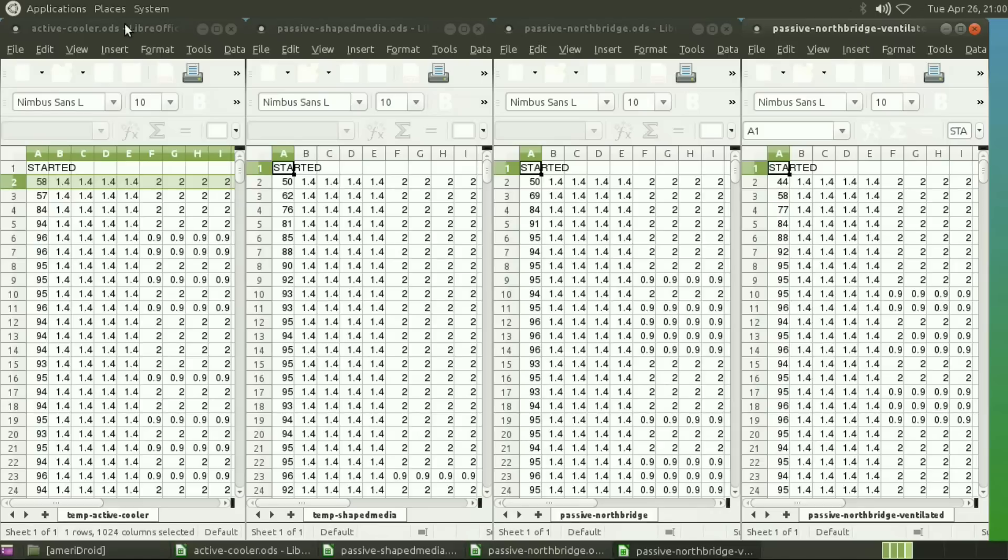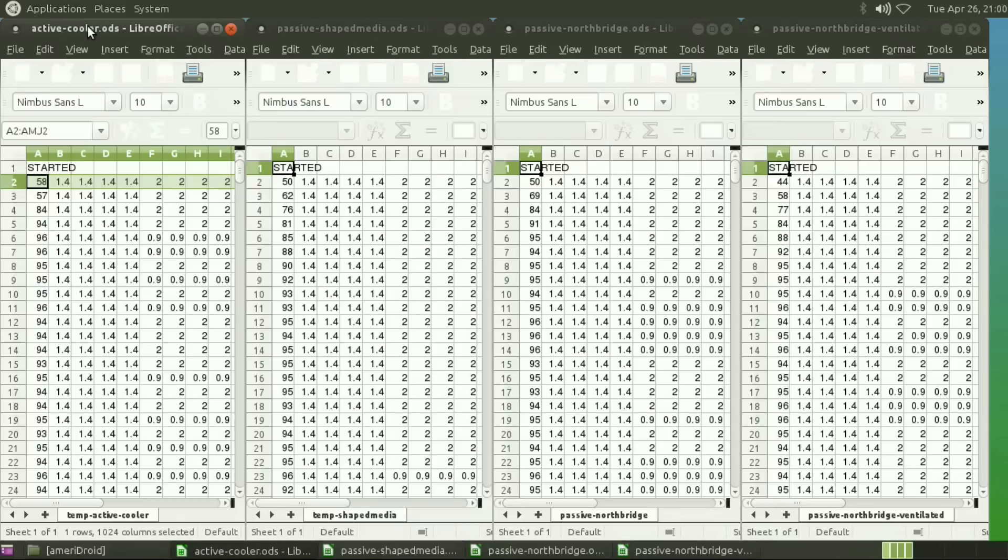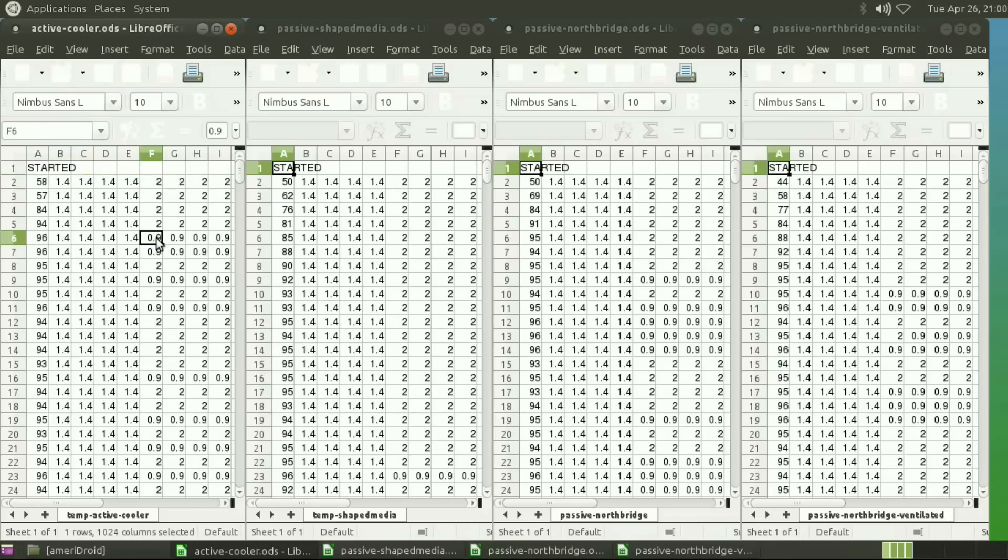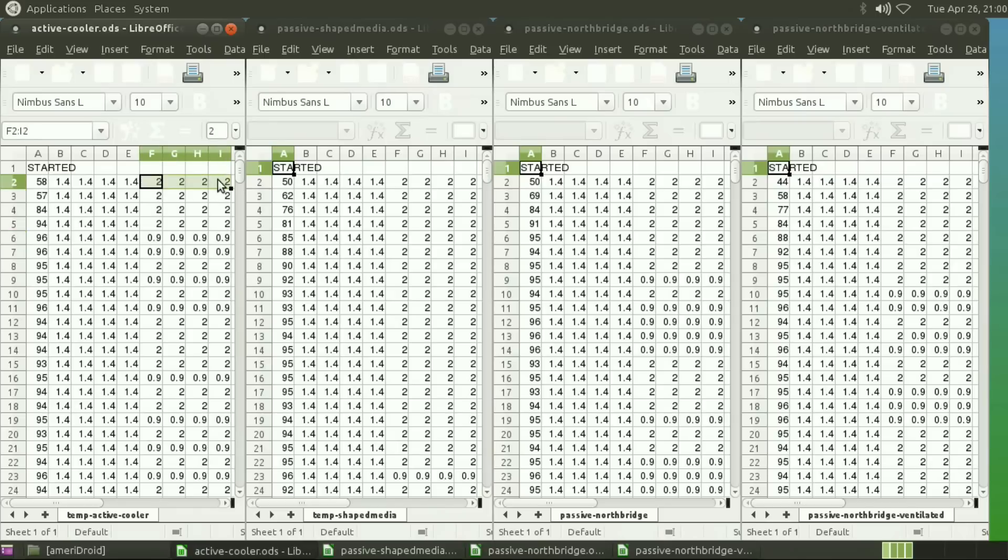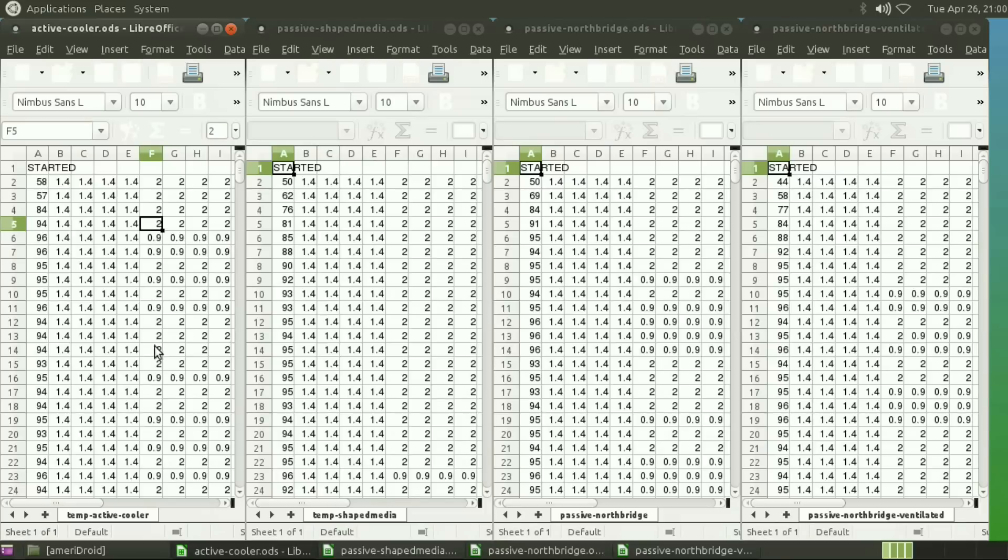Alright, so let's get started with the active cooler. As you can see, it started throttling within four or five seconds here. It went down to 900 megahertz from the 2 gigahertz normal setting, and it continued to throttle throughout the test.